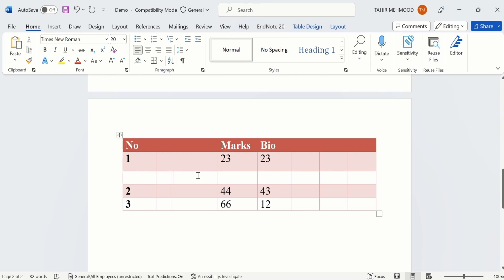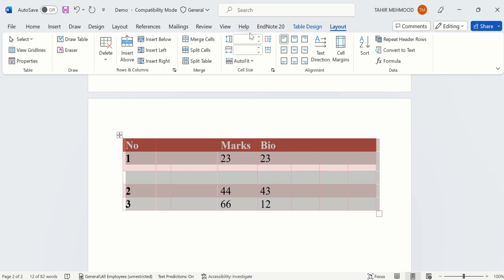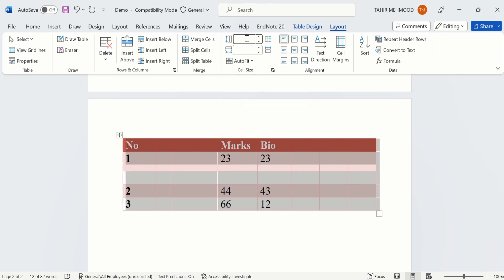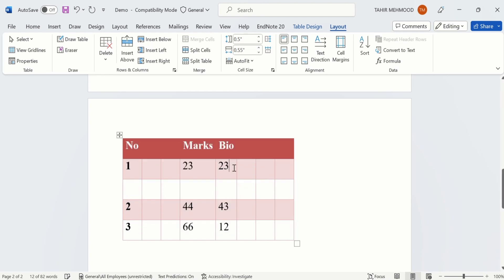Now if you have an exact value for the row height or column width, you can use that too. For example, if I select this table and go to the Page Layout option, there is the option of Row Height and Column Width — you can adjust it according to your requirement. For example if I write 0.5 for row height and click on the table, you can see the row height is adjusted according to our value. Similarly if I write 0.5 in column width and click on the table, you can see the column width is adjusted according to our values.